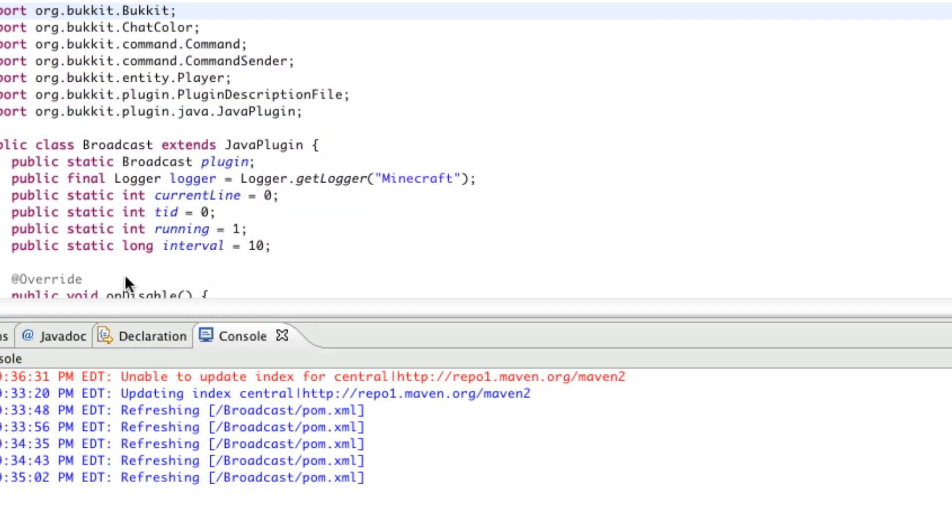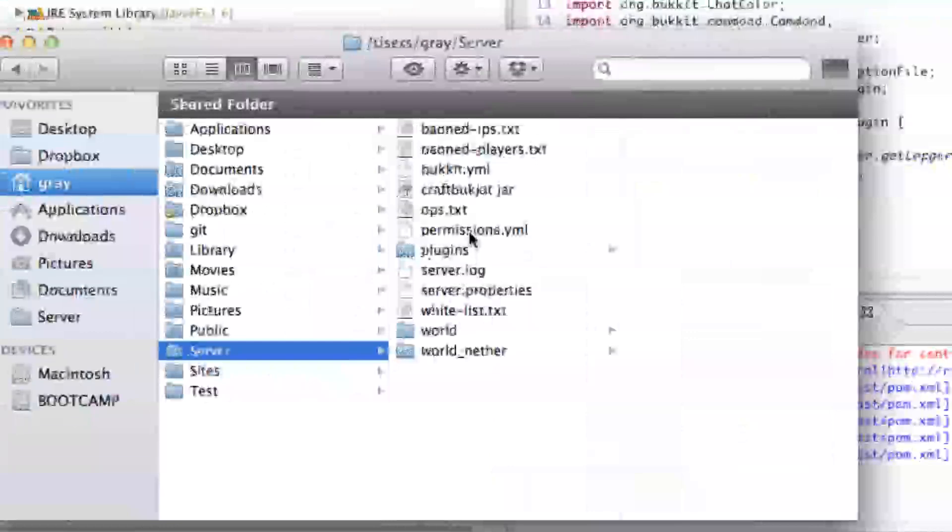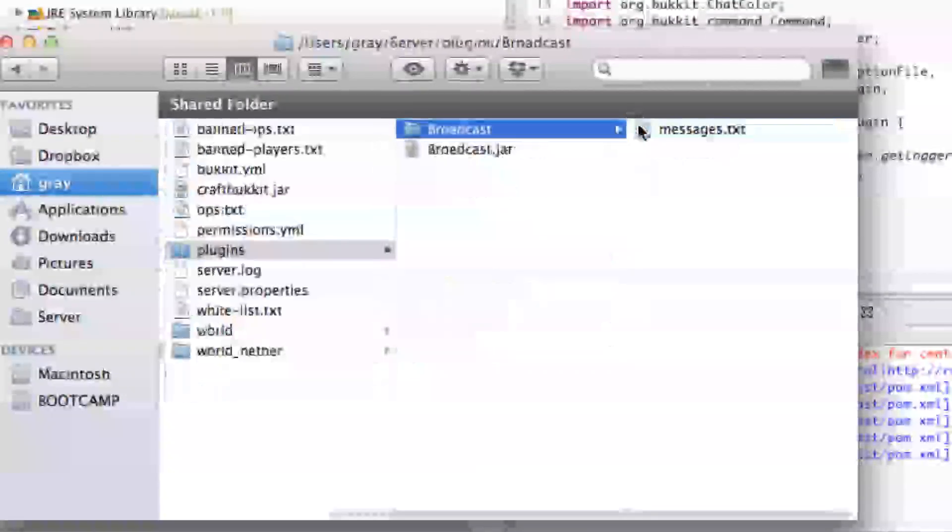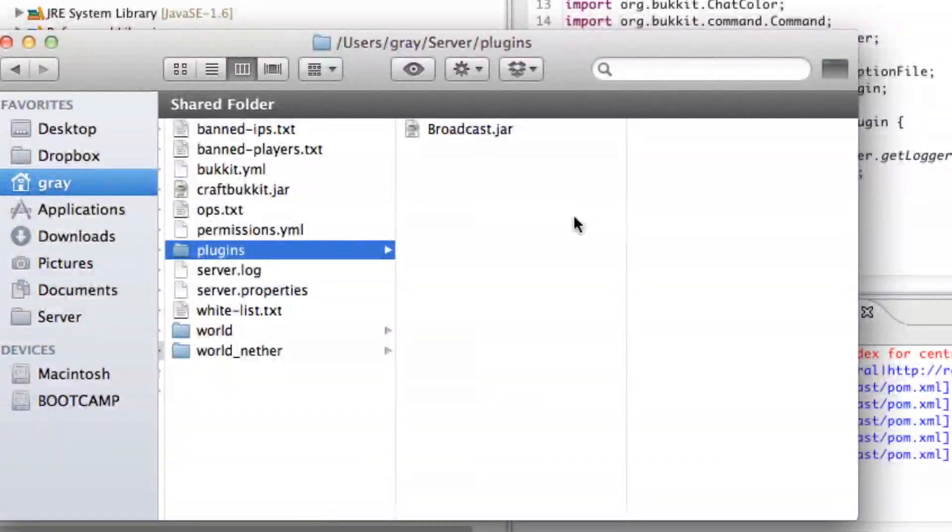So now we're going to go to our Plugins folder and we're going to add a folder called Broadcast.